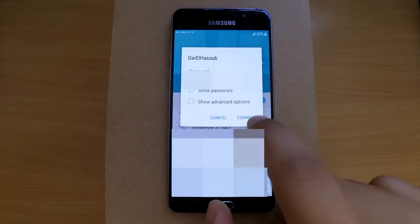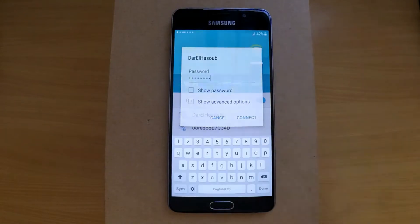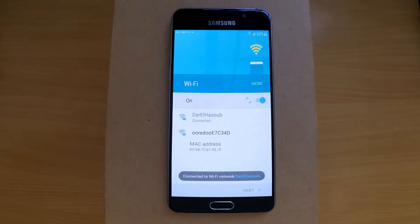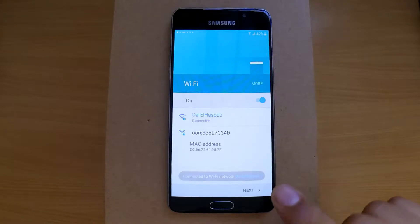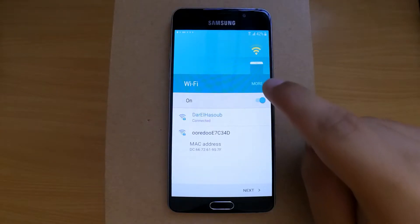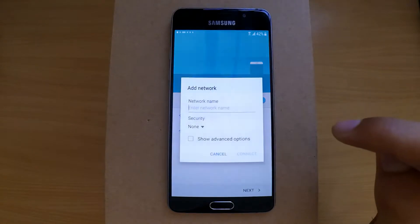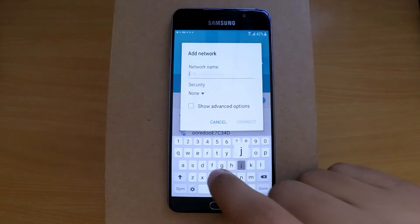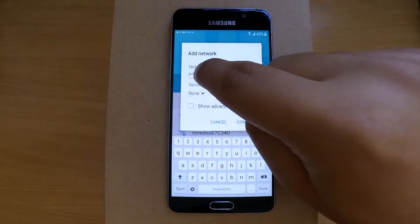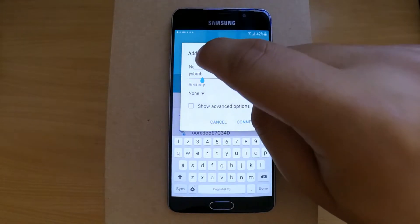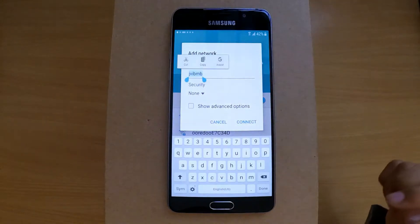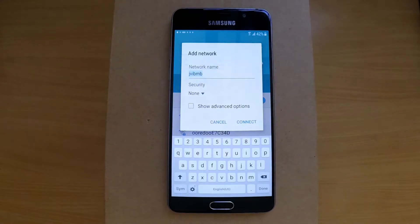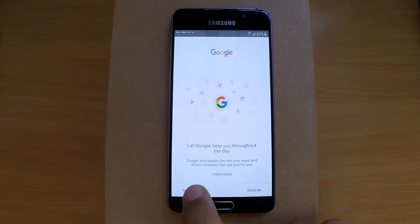Now in the same screen, press More, then Add Network. In the network name, type anything, it doesn't matter. Now press and hold on the text you have written, then choose Assist. This will open the Google Assist app.